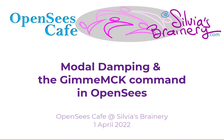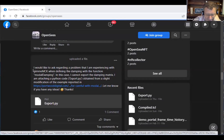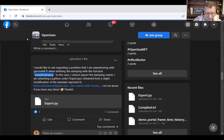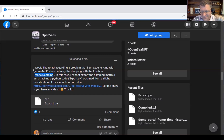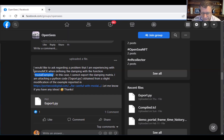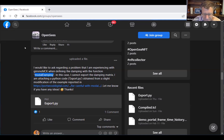Somebody posted a question saying that getMCK, when defining damping with modal damping, doesn't give the damping matrix. So there are kind of two things going on here. The getMCK command is supposed to give you the mass, the damping, or the stiffness matrix — just from whatever's stored in OpenSees — and return mass, damping, or stiffness into your interpreter, where you can do some manipulations on those matrices in Python.